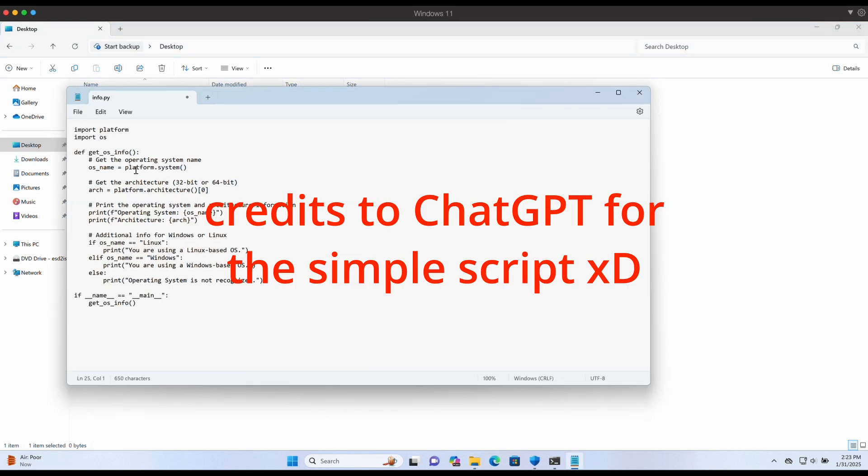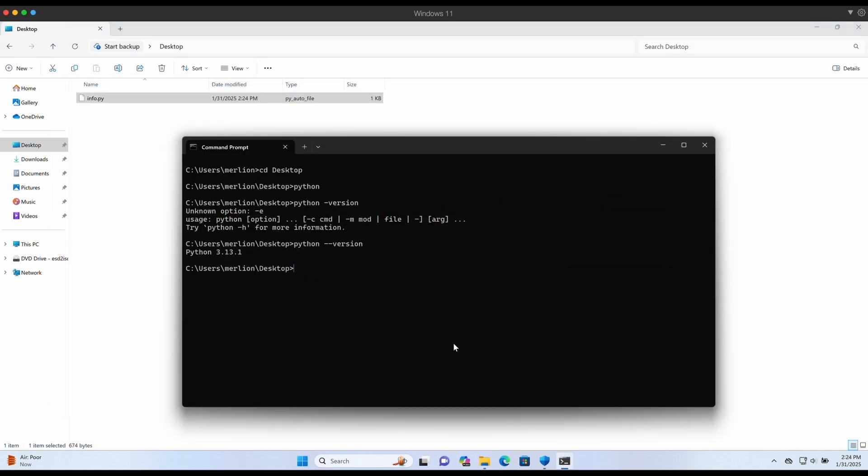This Python script over here will output the operating system information. This is a very simple proof of concept for us to compile.